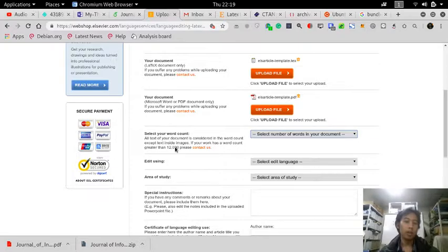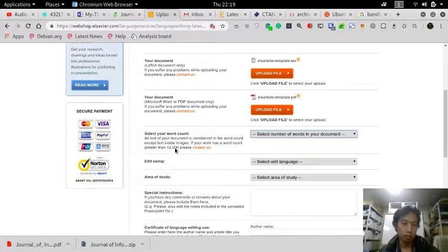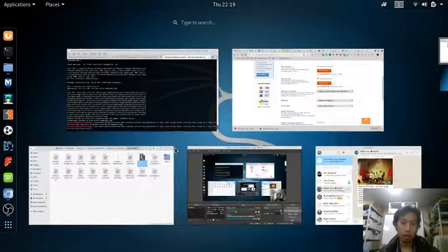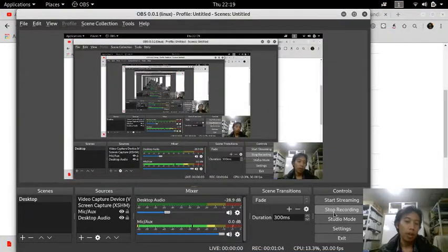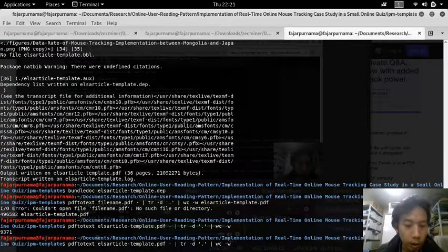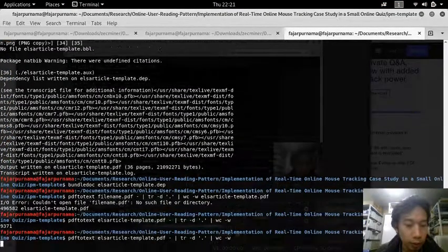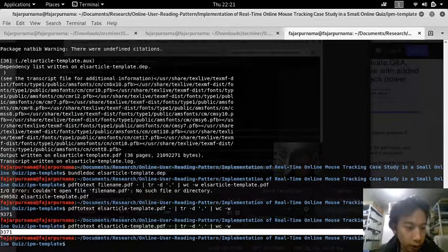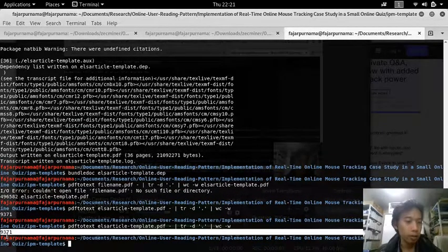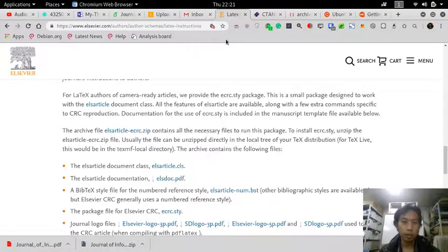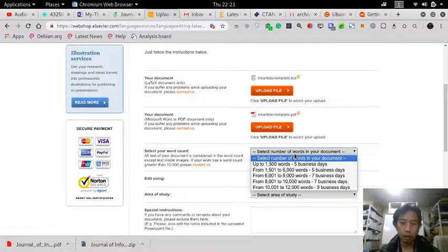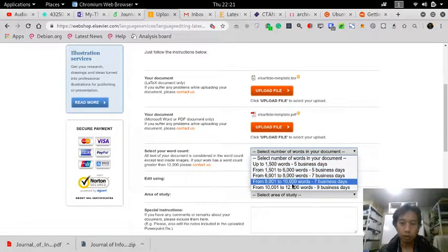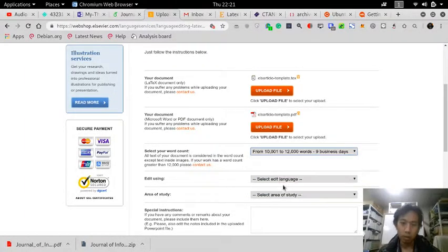My word count. So I use this command to find the number of words in my LaTeX. In my PDF it's 9,371, so if it's in the category I should choose this one.